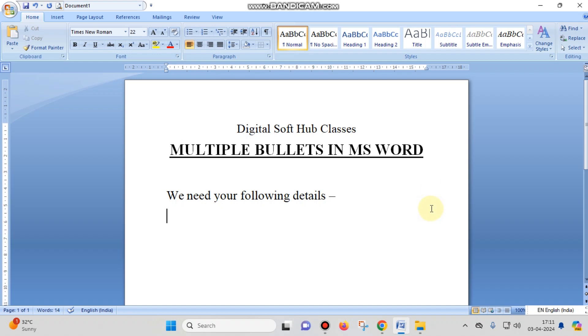Hello friends, my name is Ajay Bishek and today in this video I'm going to show you how to insert multiple bullets or numberings in a single row or in a single line in MS Word.